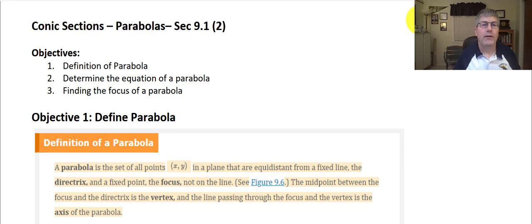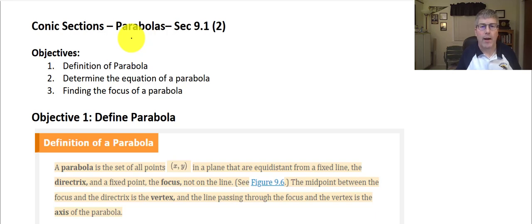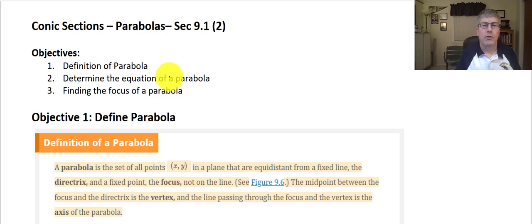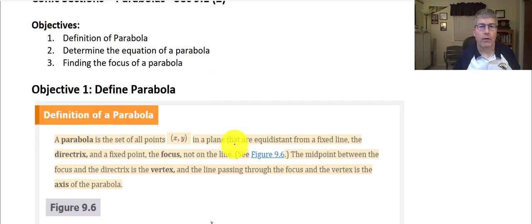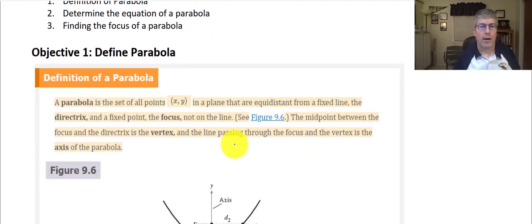Welcome back. As we continue to study conic sections, we are now going to explore parabolas. The objectives of this video are to define a parabola, determine the equation of a parabola, and find the focus of a parabola.